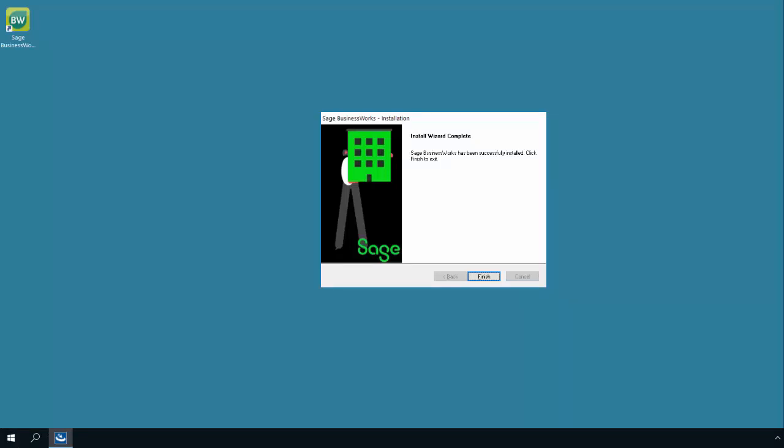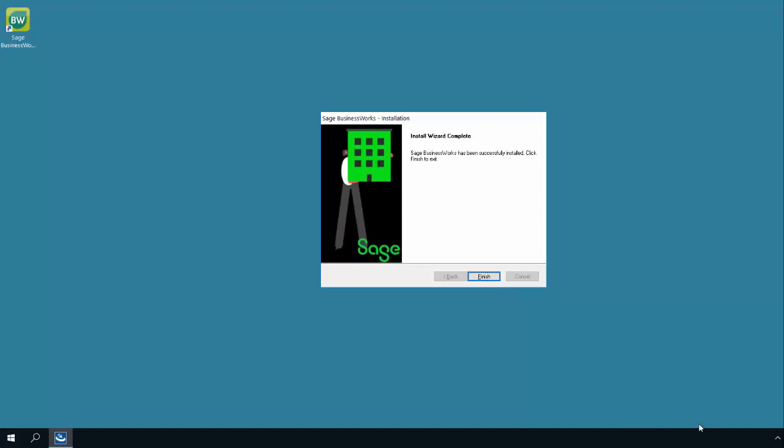The next step would be to log in to any remote sessions and run the BW profile under each user's profile. Each additional user after the administrator user runs the client setup only needs to perform the BW profile install.